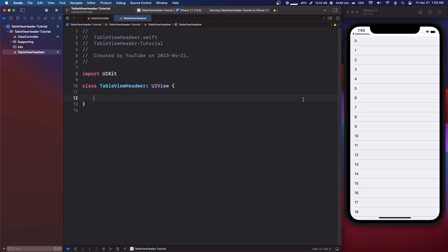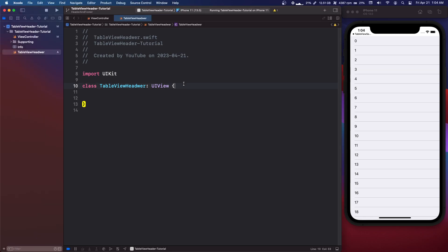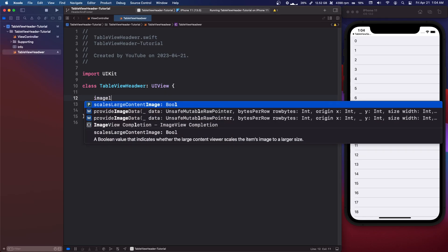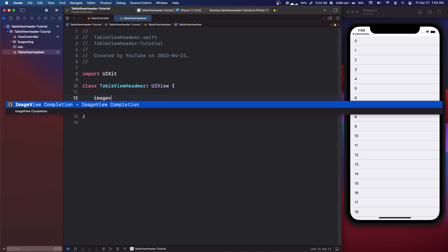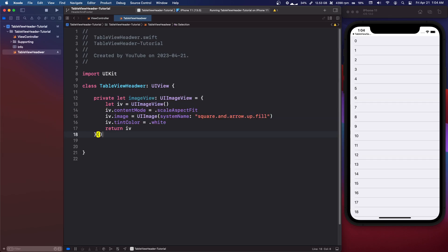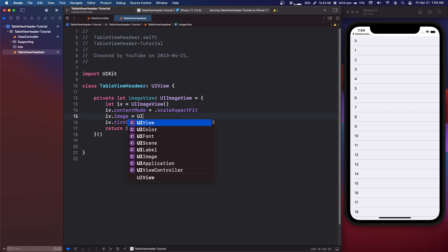So it's pretty simple, we just have to set up this UIView how we like it. I'm just going to make an image view and have it scale aspect fit for the content mode.